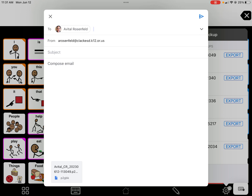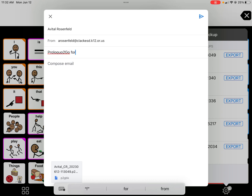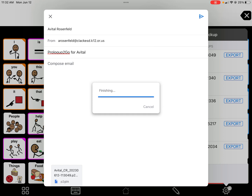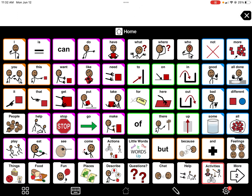If you try to open it anywhere else it will look like an unsupported file, but it is valid. You would put something like 'Proloquo2Go for Avital' in the subject line, write a message if you'd like, and then send it. Once it's sent, it will go back to the screen and you're done with backups — you can go back to using the system.